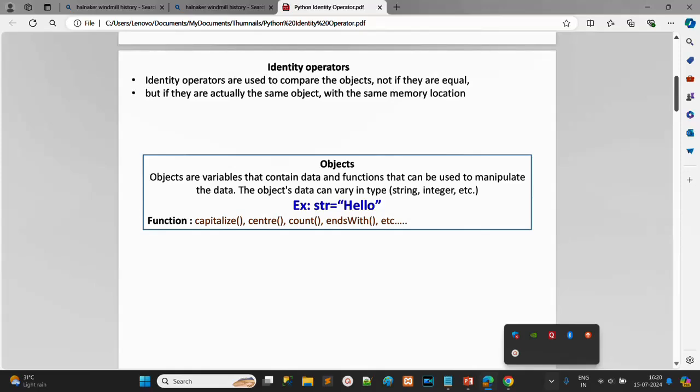First, let's discuss what an object is. In Python, all data types are objects because they have their own properties, methods, and functions. For example, a string has its own methods like capitalize, center, and count. Similarly, collections have their own properties and methods. So almost all data types are objects in Python.